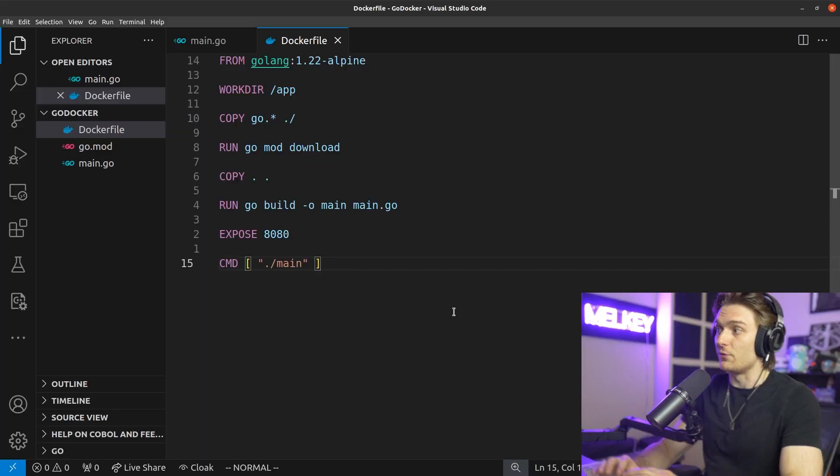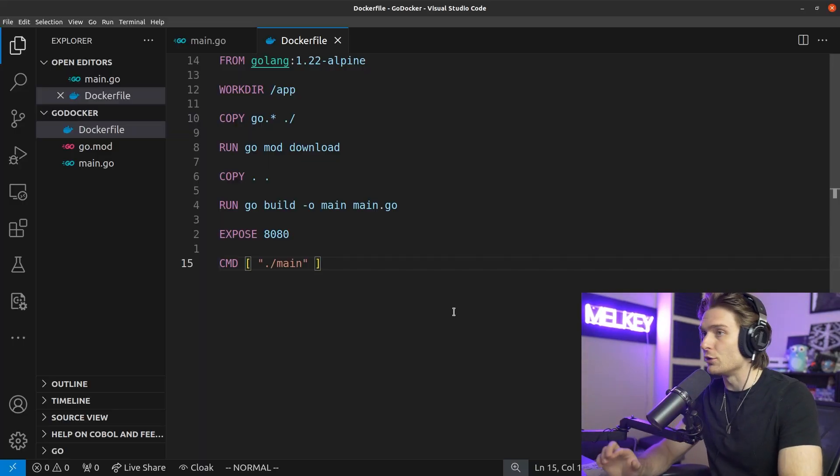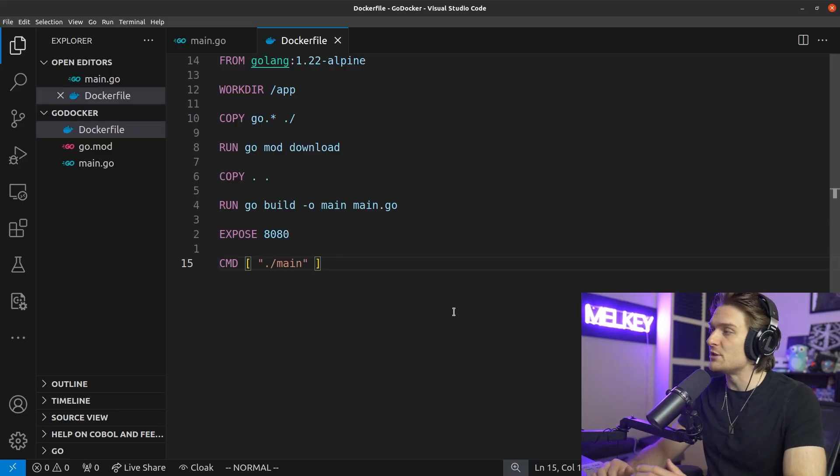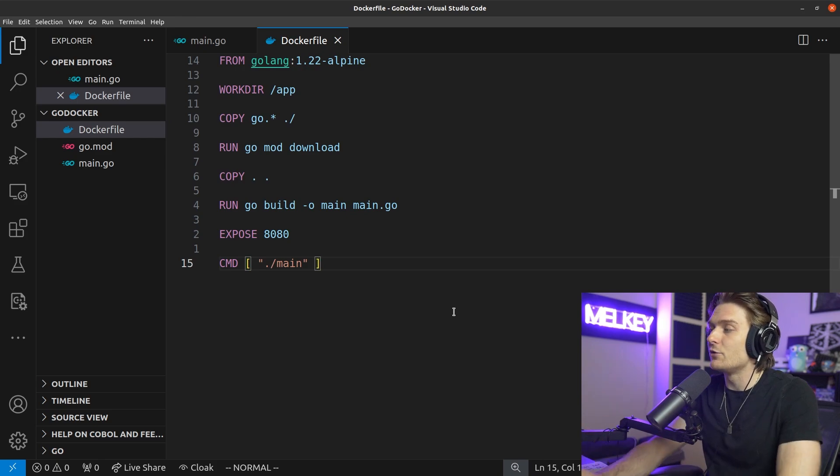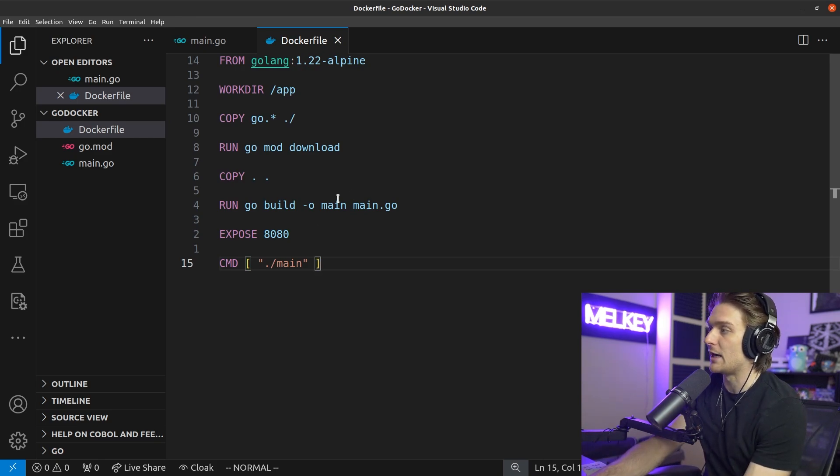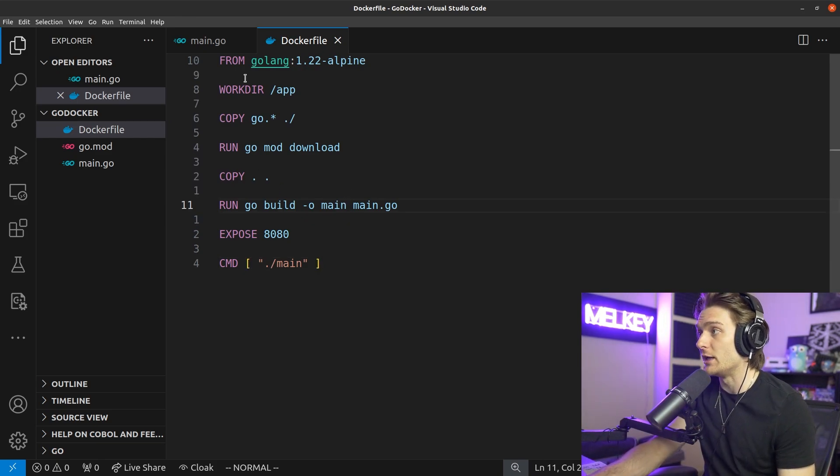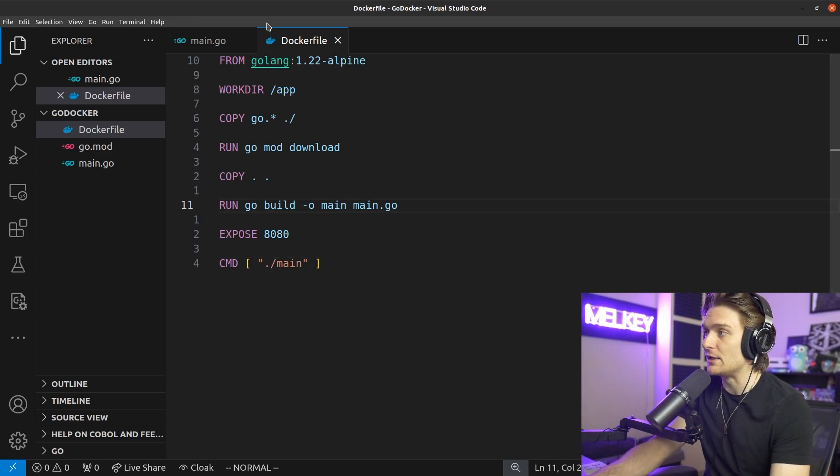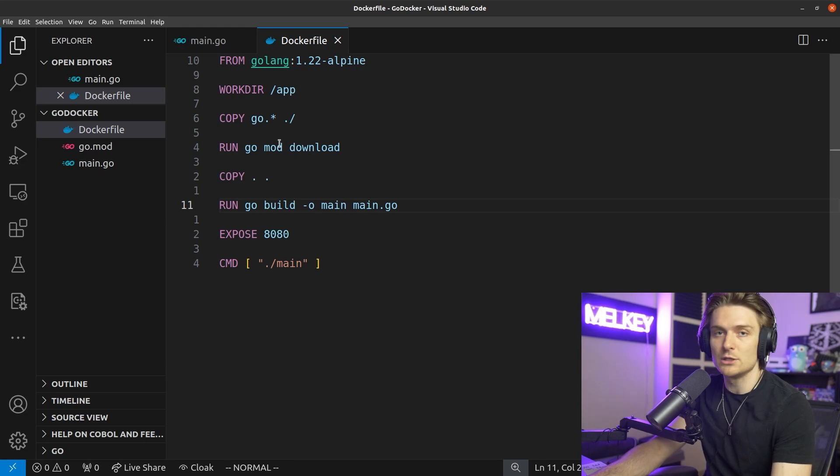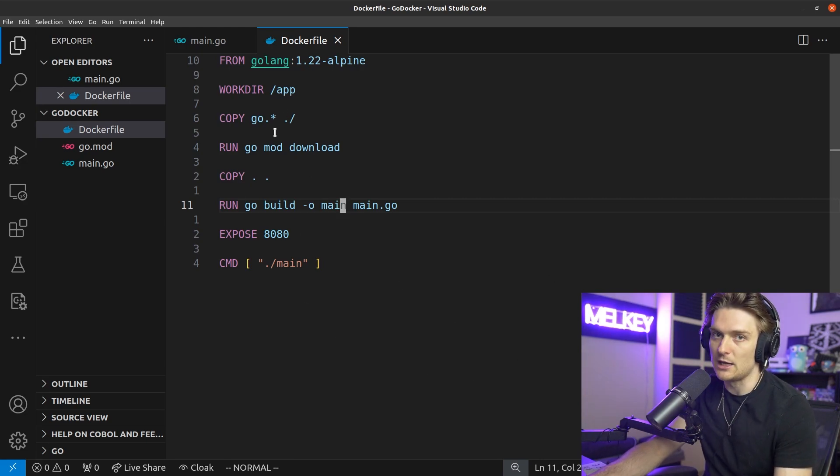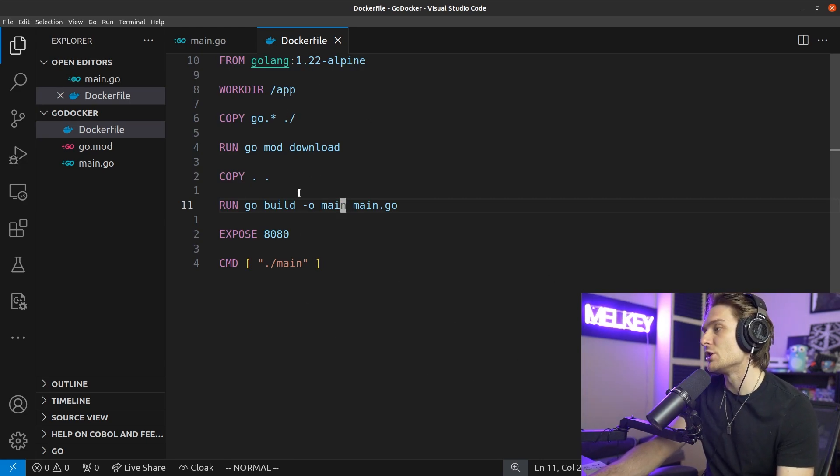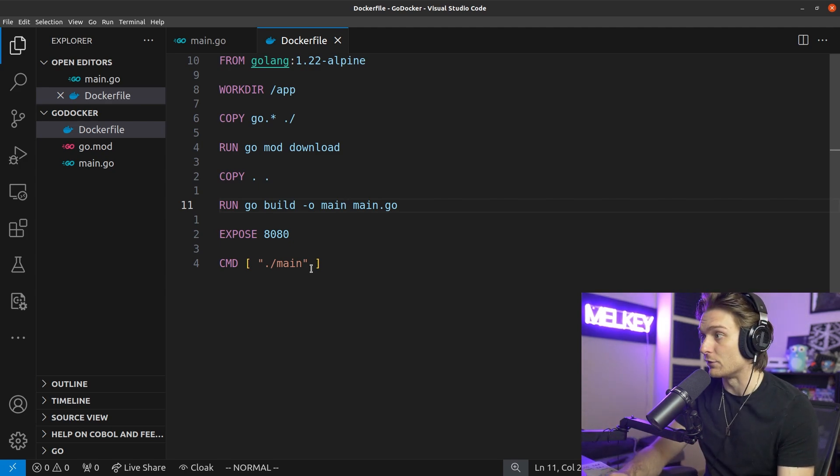There's actually something even further you can do to optimize on image space. After you built the actual binary, you can create a multi-stage, so a different image and just copy the main from your build image into what you will actually deploy. But maybe I save that for a future video.